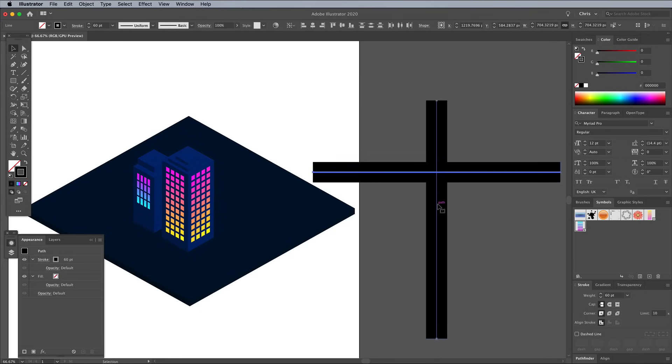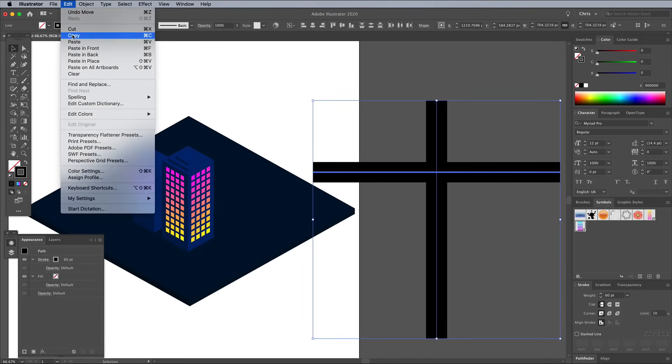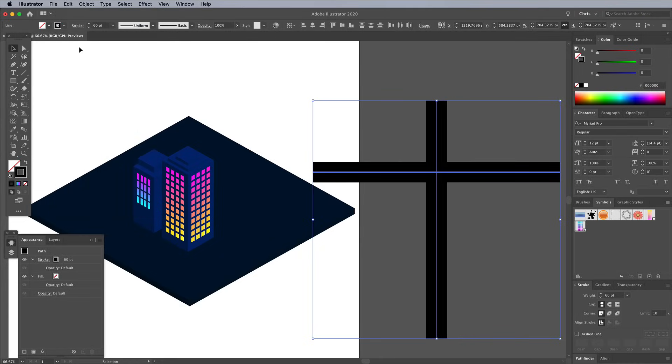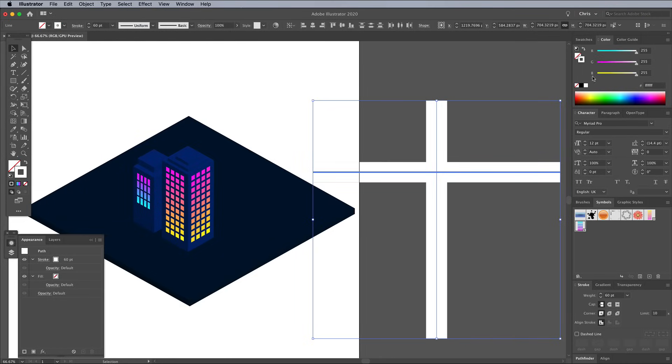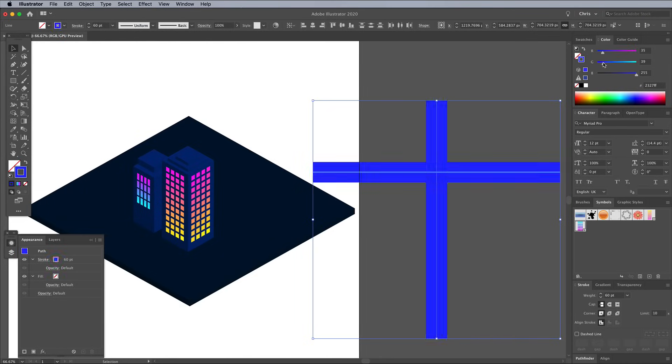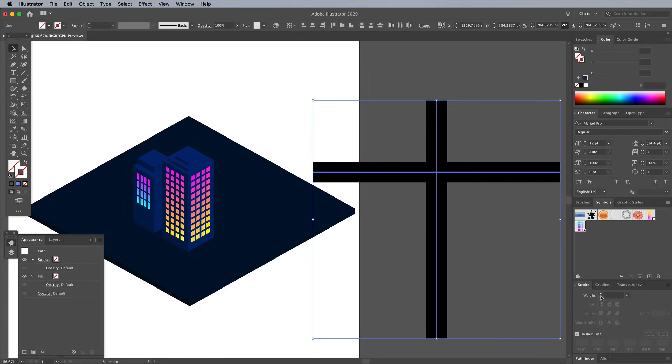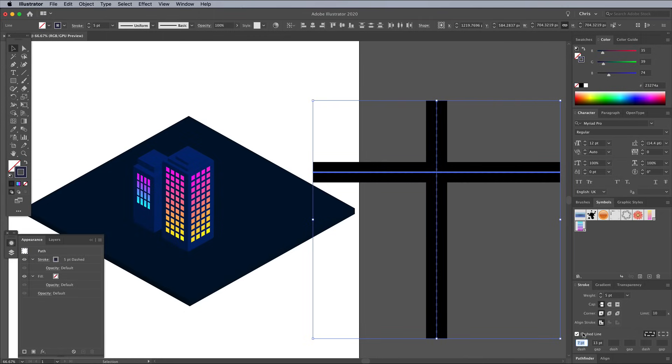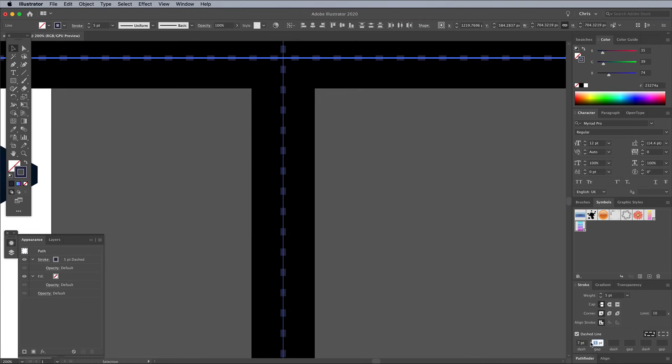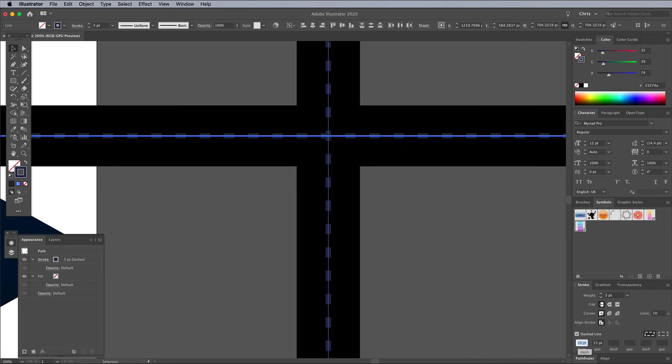Shift and click the other line to add it to the selection, then copy and paste another set of lines. Edit the fill to a much brighter blue by adjusting the RGB values, then reduce the stroke weight to around 5 points. Check the Dashed Line option, then configure the dash and gap settings to make it look like road markings.